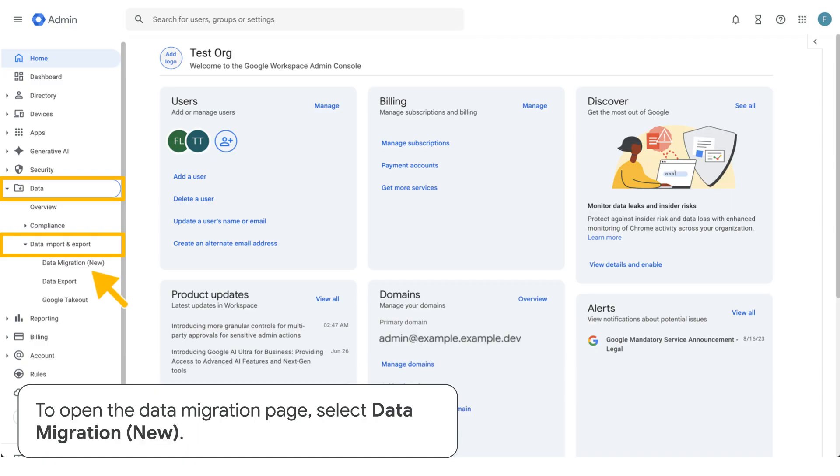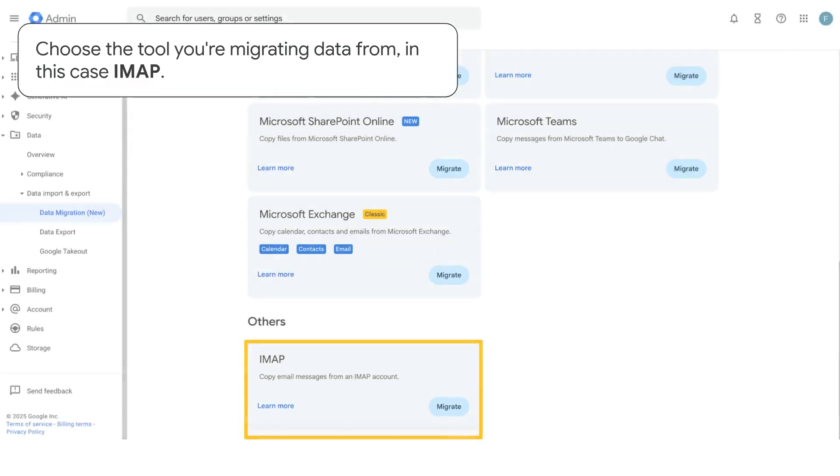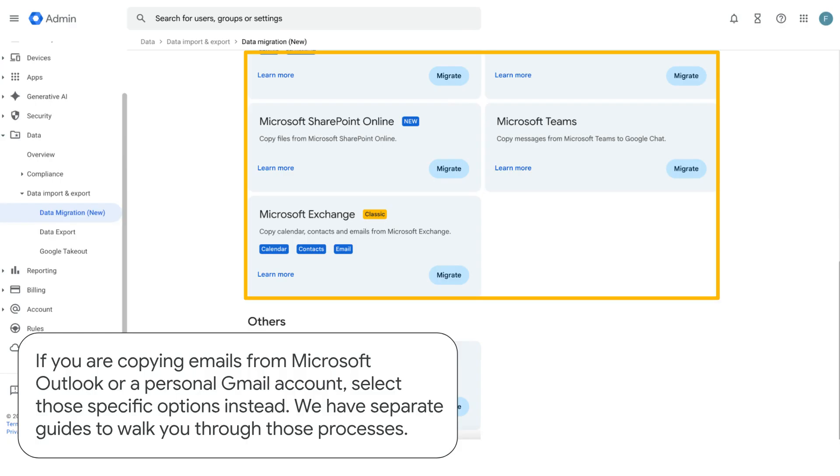To open the data migration page, select data migration, new. Choose the tool you're migrating data from, in this case IMAP. If you are copying emails from Microsoft Outlook or a personal Gmail account, select those specific options instead. We have separate guides to walk you through those processes.